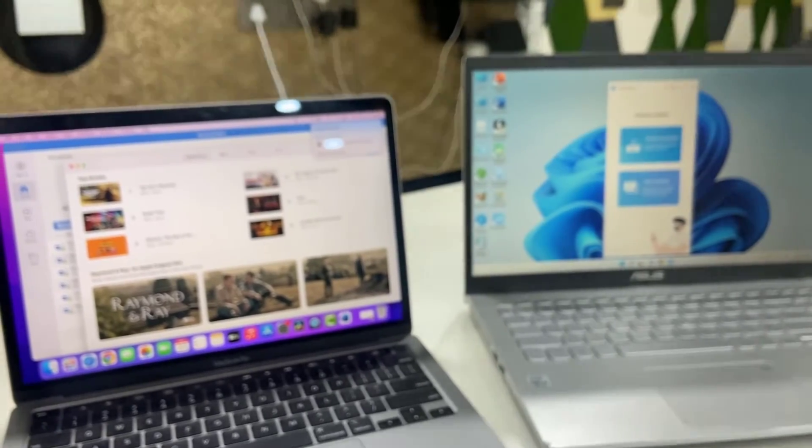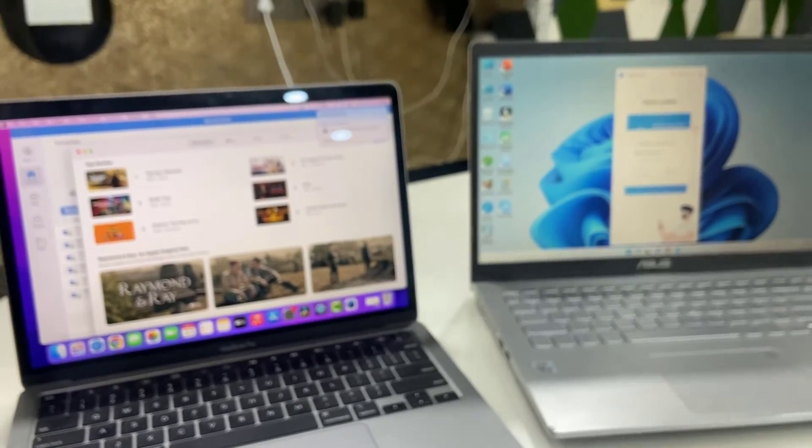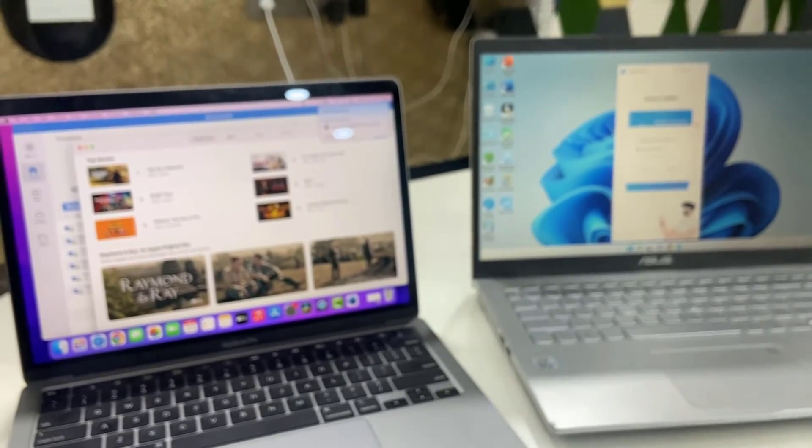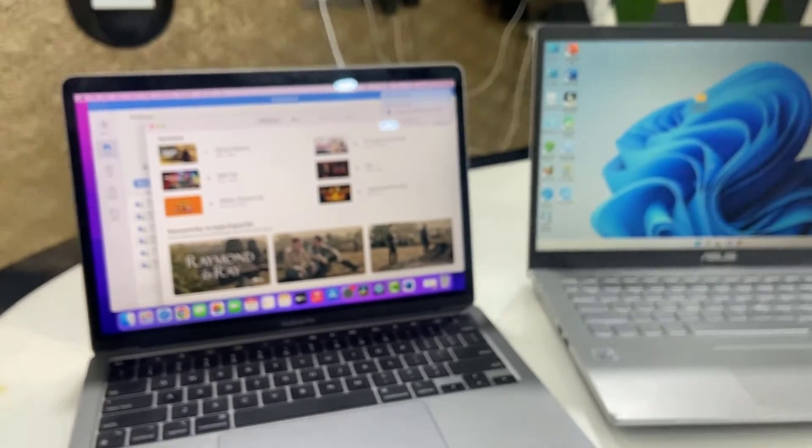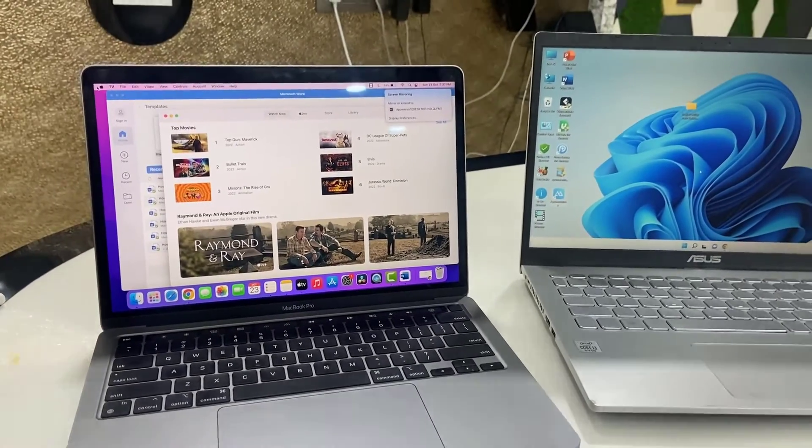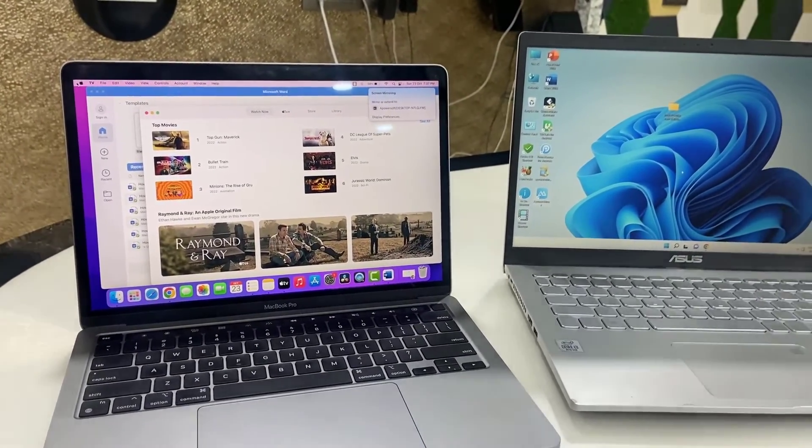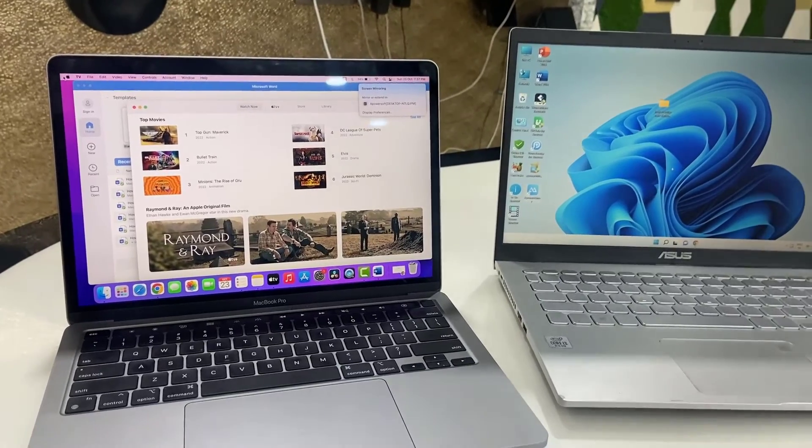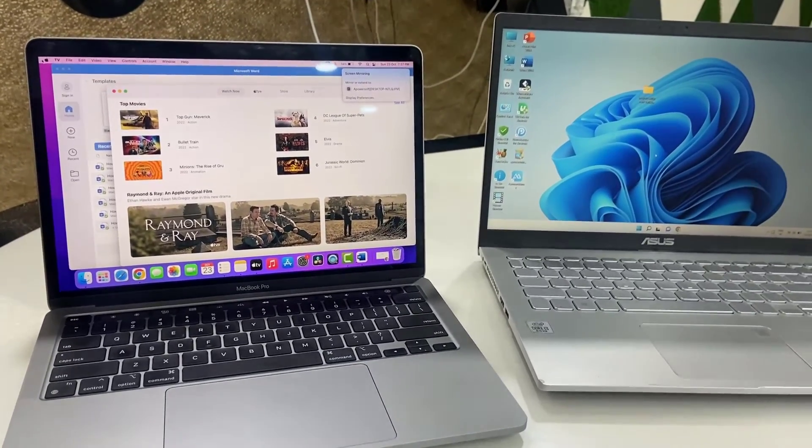So this is a simple and easy way to mirror your MacBook screen to Windows PC wirelessly. Thank you for watching guys, catch you next video. Please like, share and subscribe. Thank you very much.